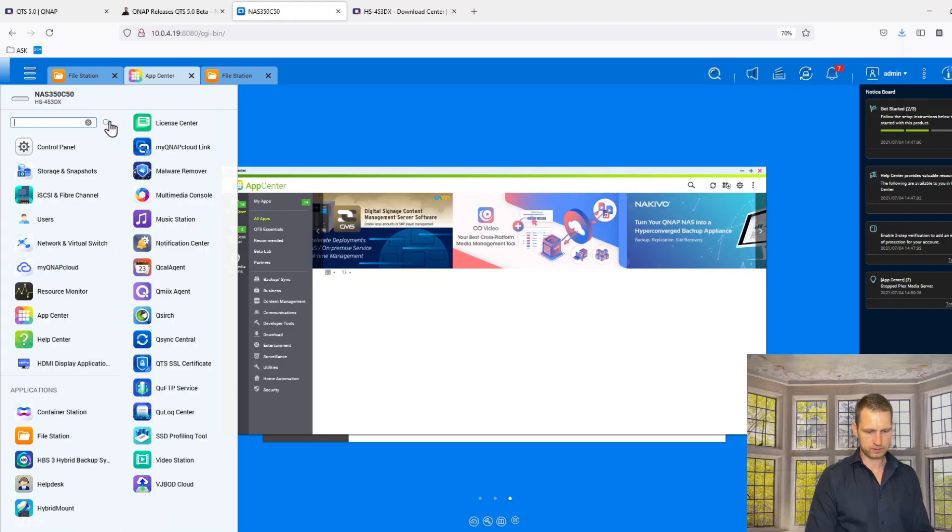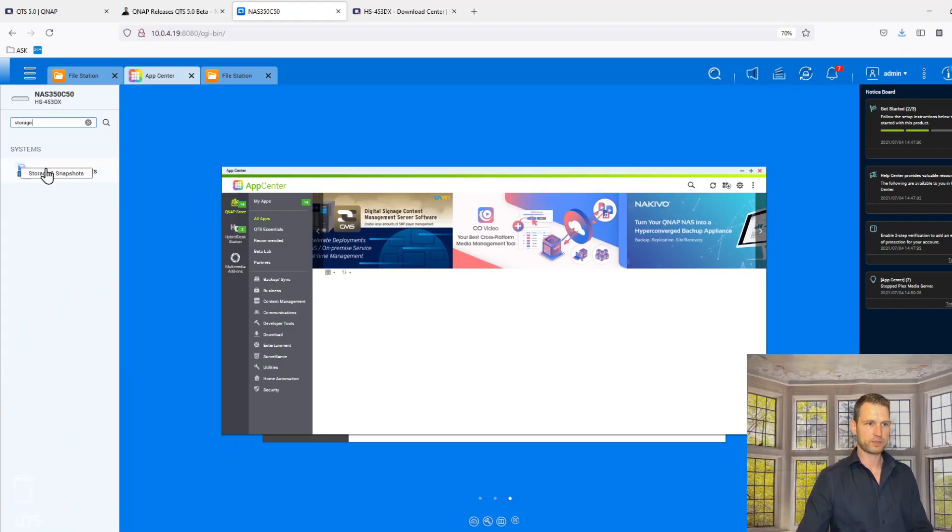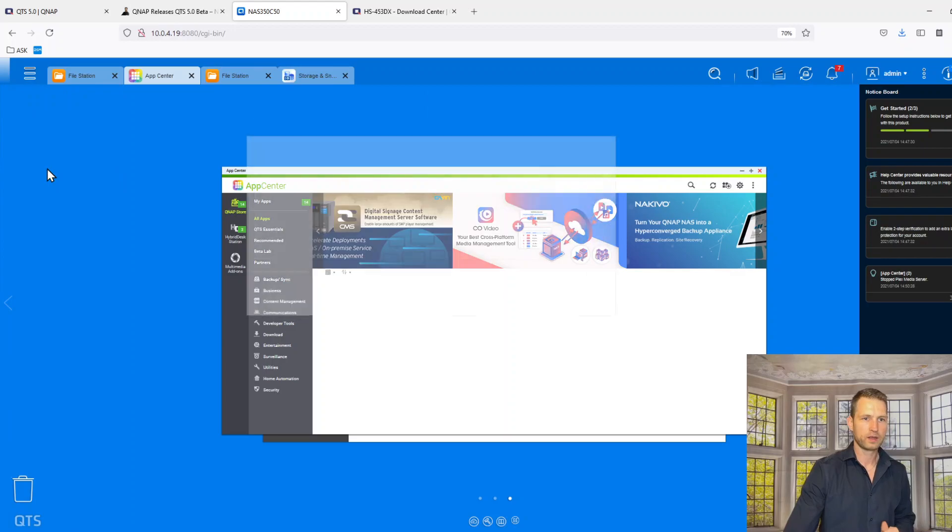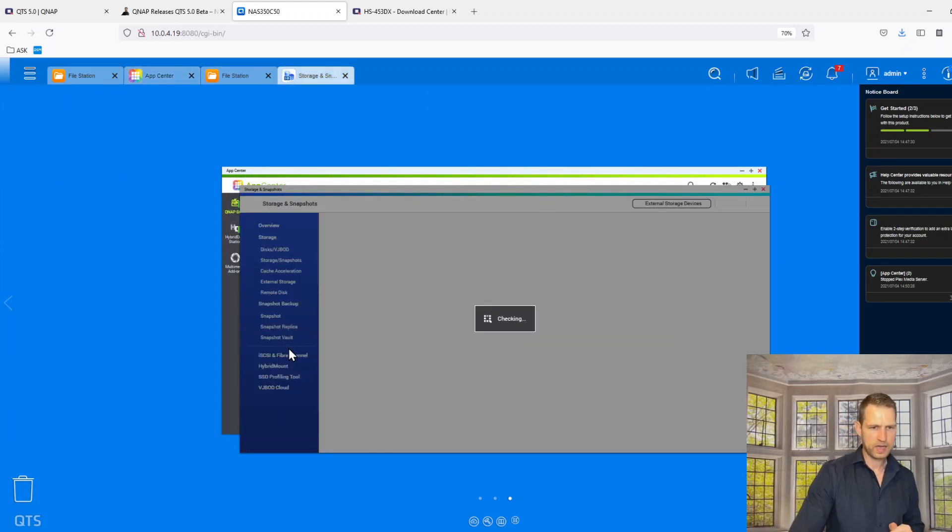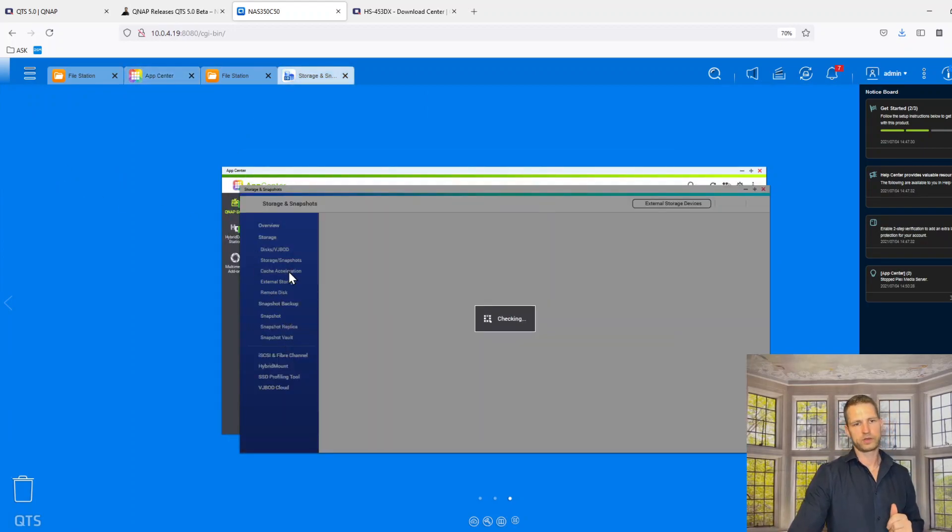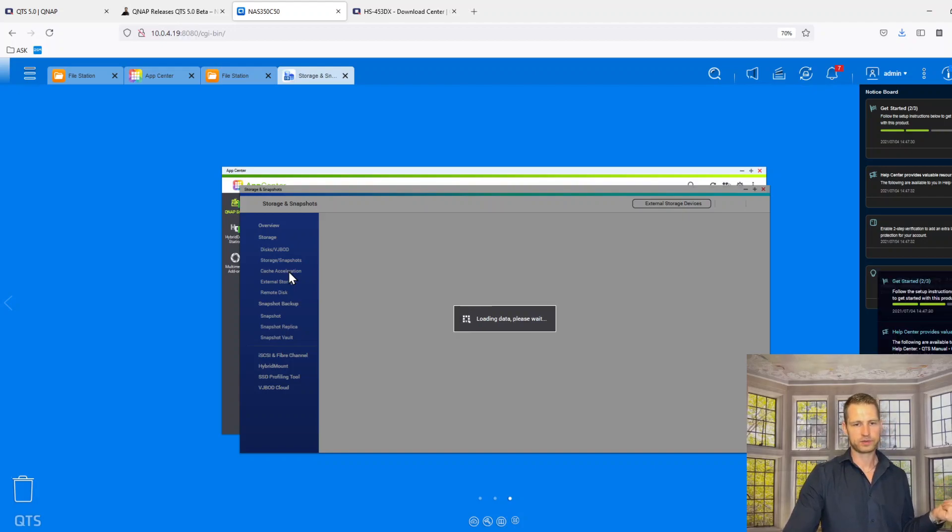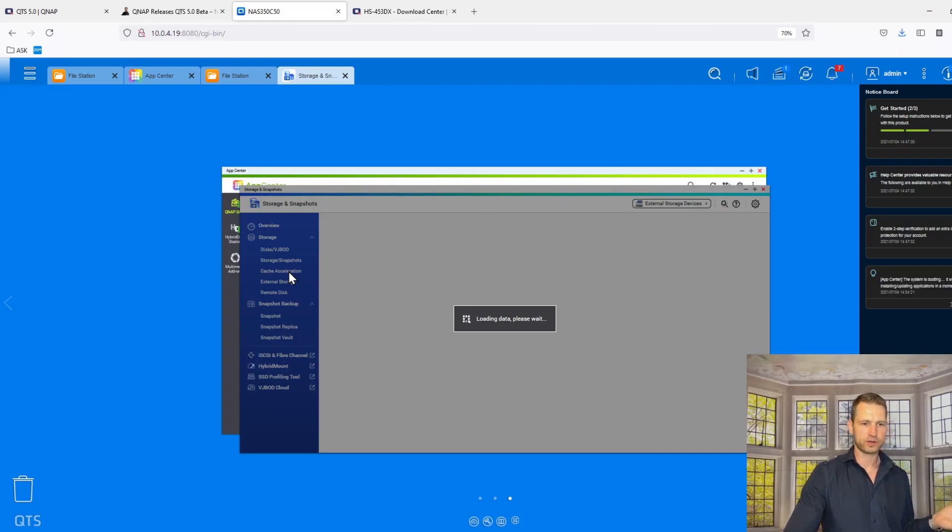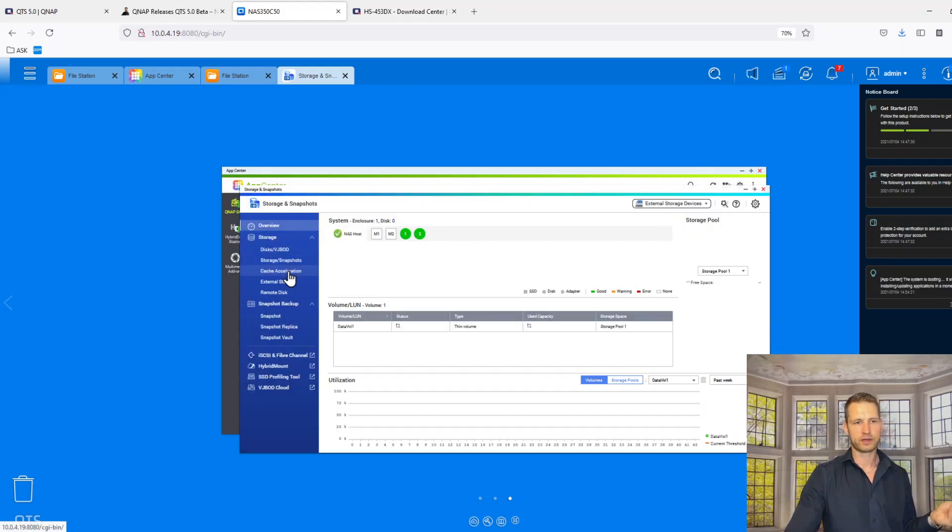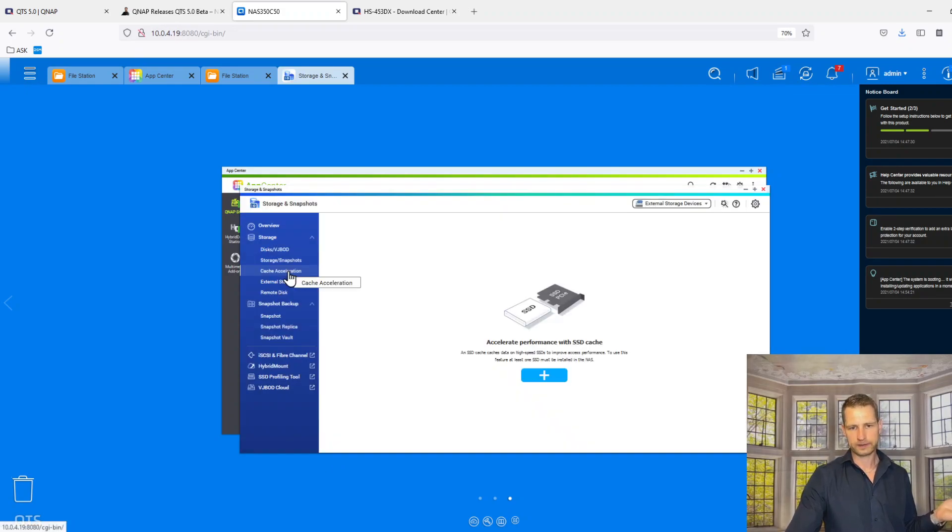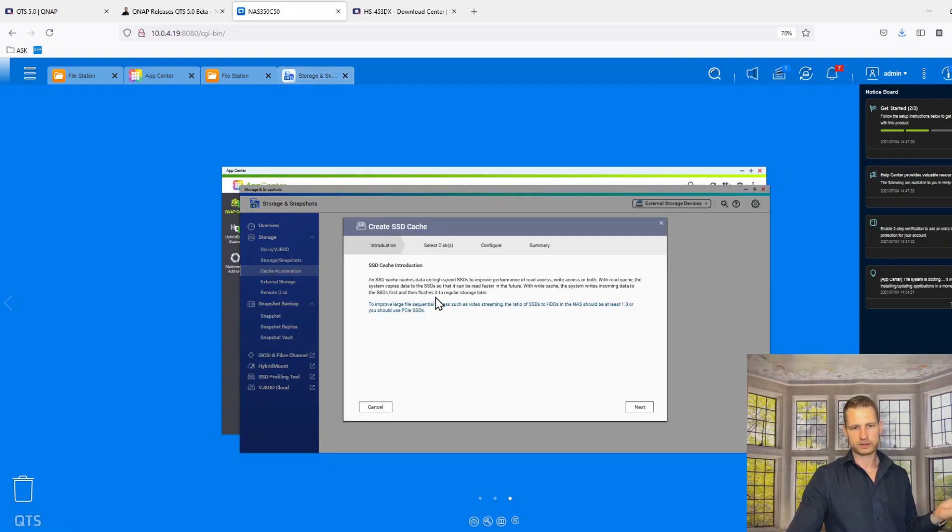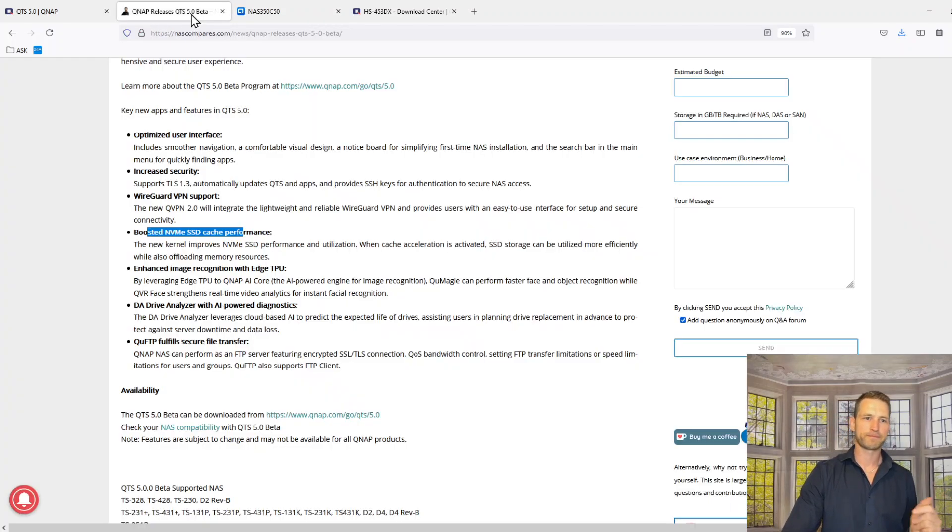So what else was there? Boosted NVMe cache. Cache is I think in storage manager. So let's do storage, storage and snapshots and cache. Cache should be here, we go cache acceleration. We don't have cache installed in the slots are built inside this NAS but just for curiosity we could have a look if there is anything to see.